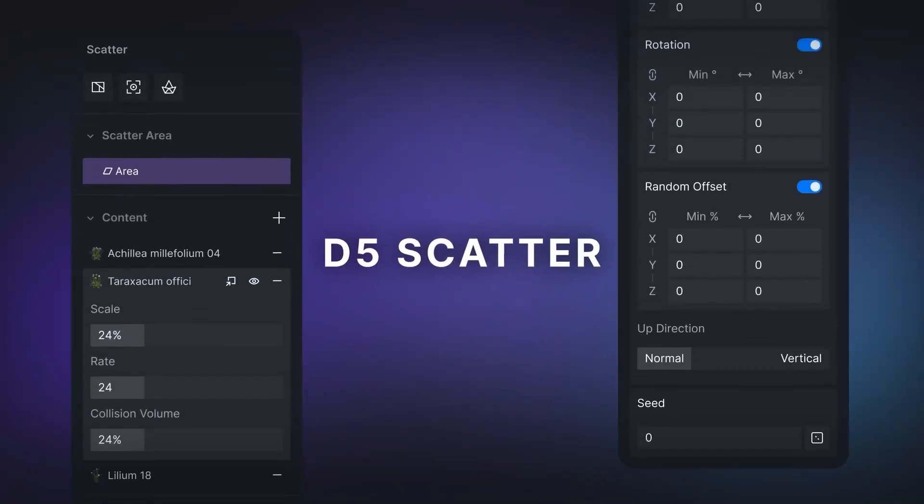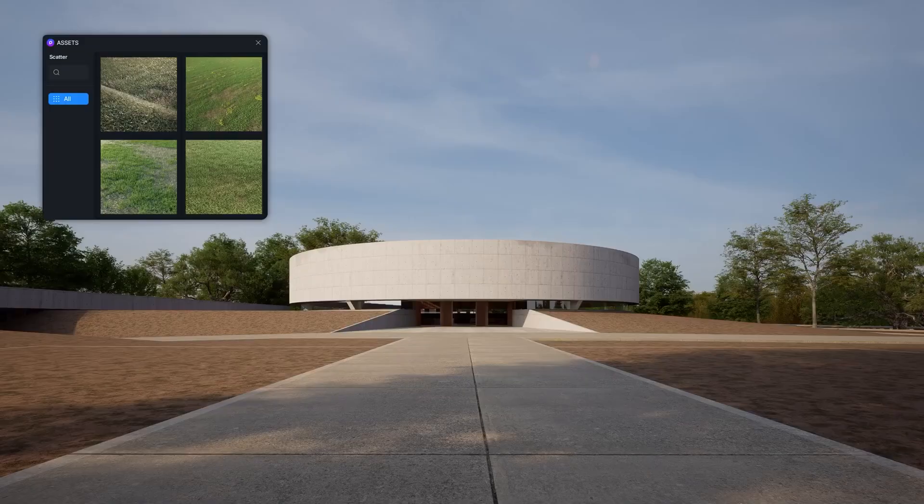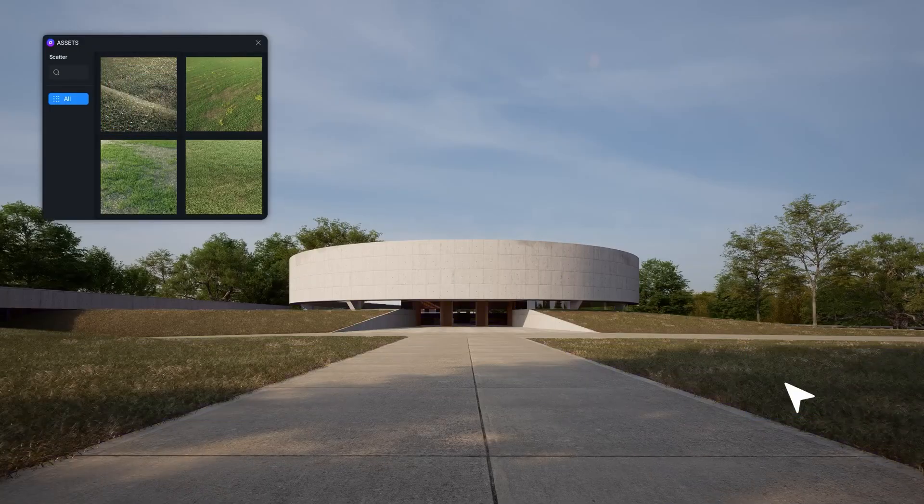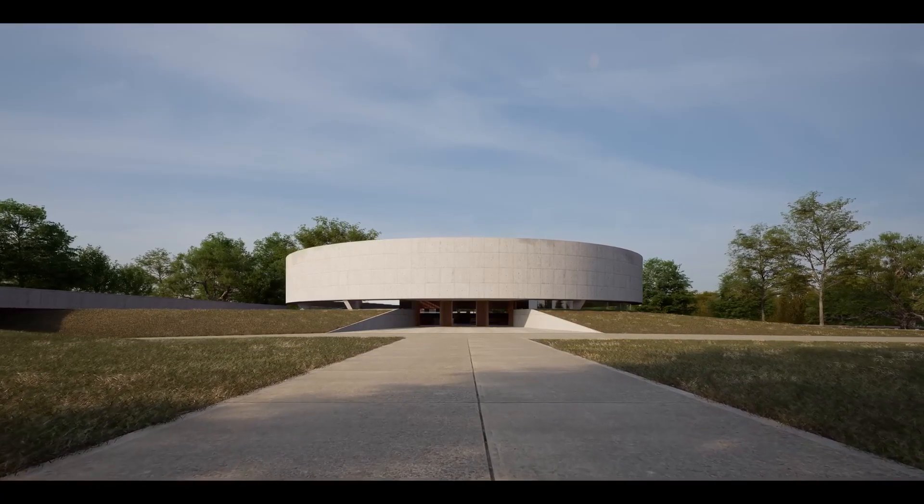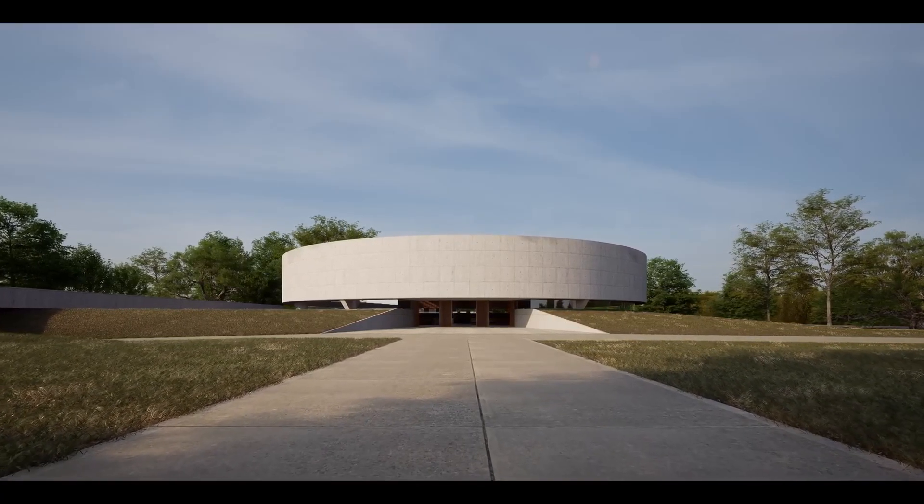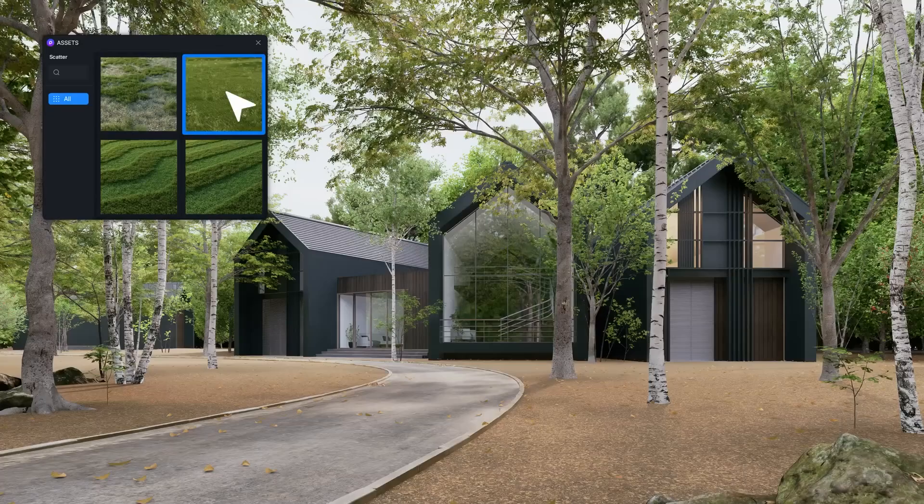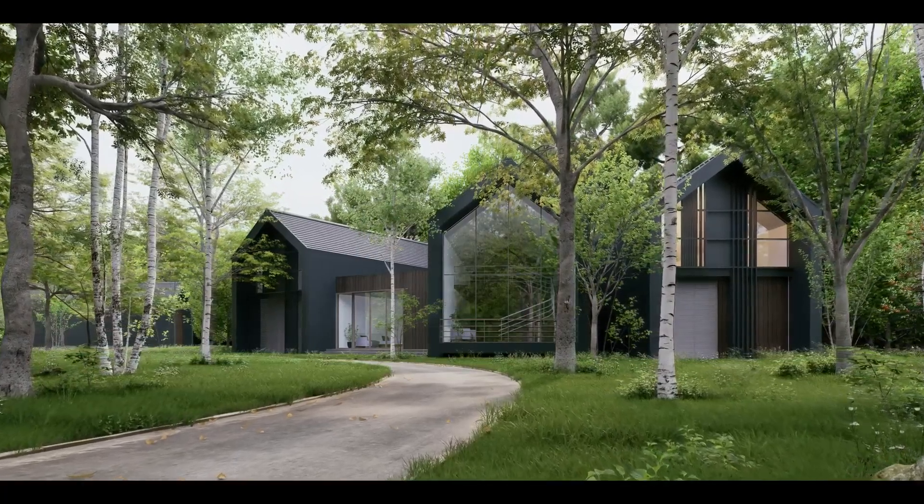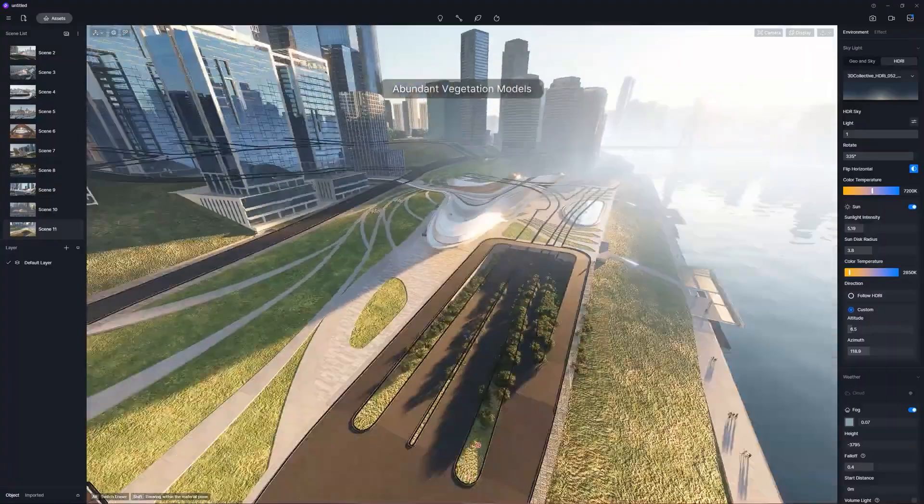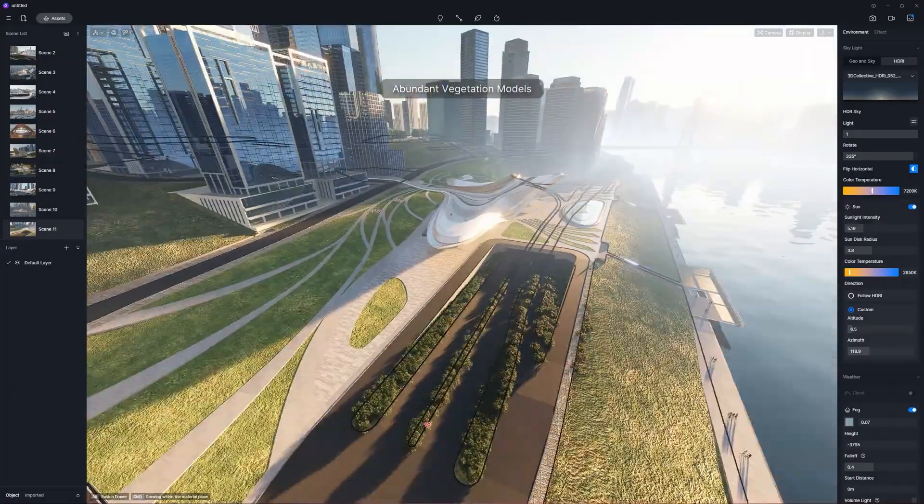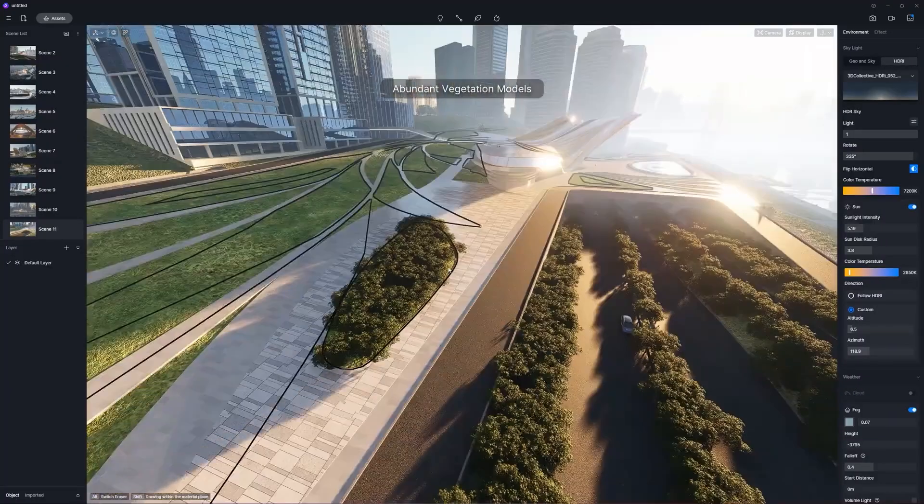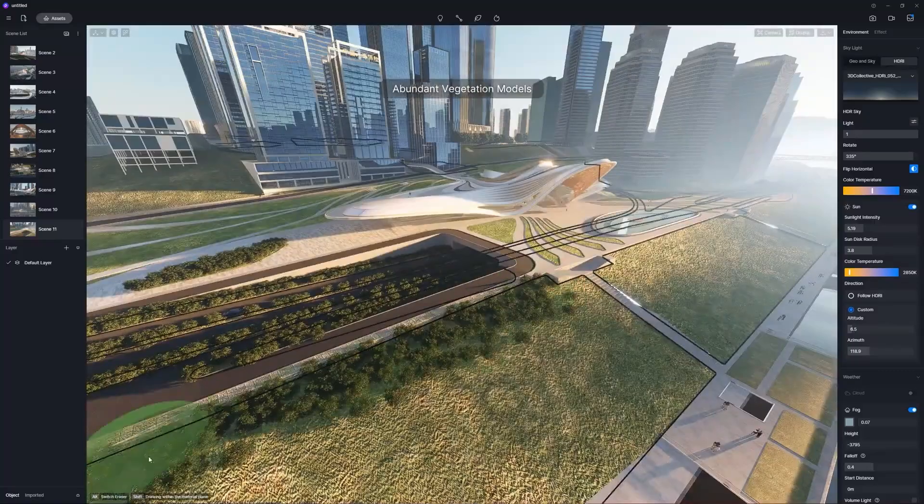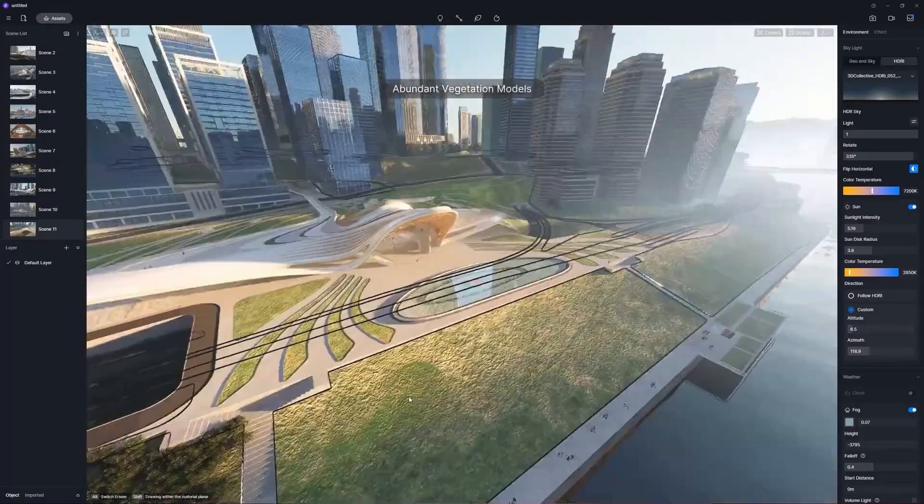And with this new 2.7 release, D5 introduced their new powerful scattering system. And I don't use the word powerful lightly. One of my biggest gripes with D5 was its scattering tools. The old system was kind of limited.